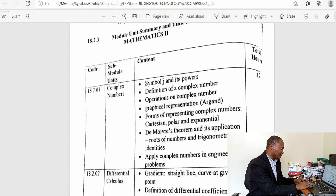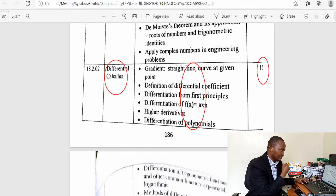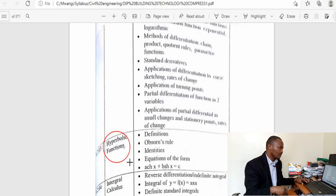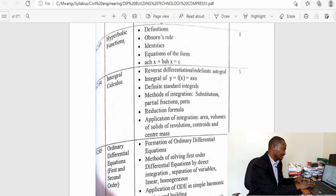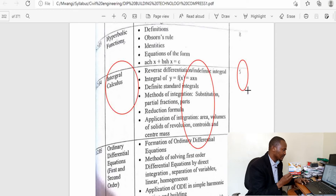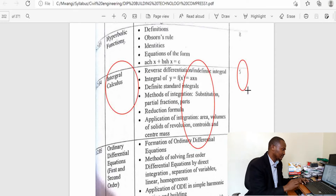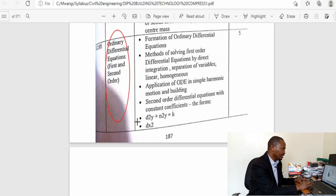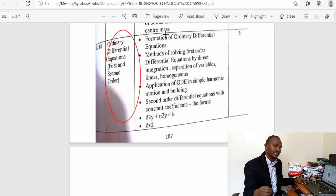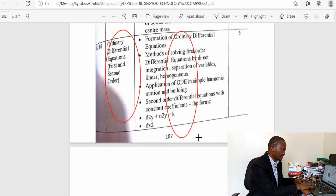In the second year of study you cover complex numbers, differential calculus — which covers various methods of differentiation and is allocated 15 hours — and hyperbolic functions, which is an extension of trigonometry. Integral calculus covers all methods of integration. Ordinary differential equations (ODE) cover first-order and second-order equations and are allocated five hours, which is quite little — so the work you do in integration in your last year of high school must be taken seriously.